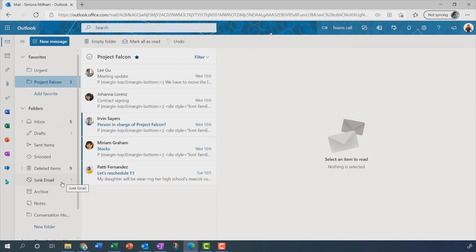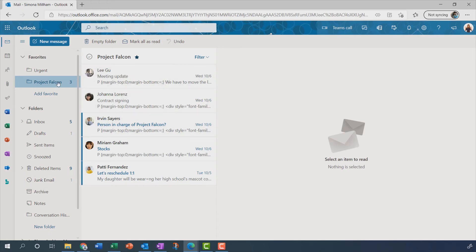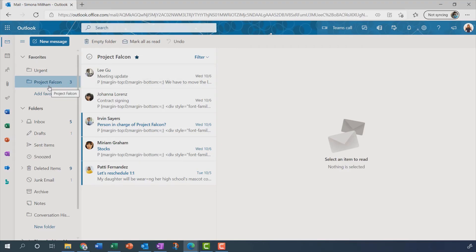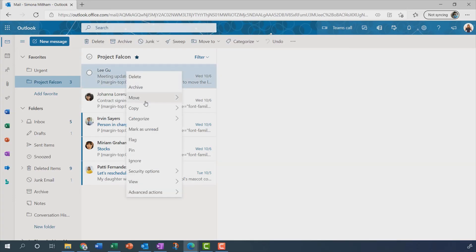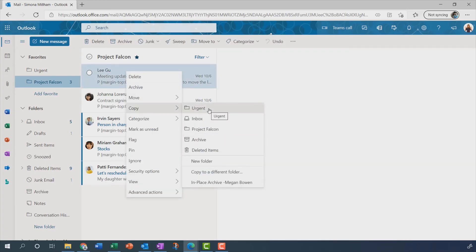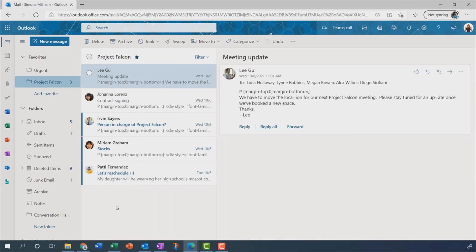But I've got a conundrum for you. Let's imagine this particular message here. Yeah sure, it's to do with Project Falcon, so it's in the right folder. But it's also something I urgently need to deal with. So which folder should I put it into? I mean, I suppose I could copy that into the other folder as well. But then I've got two copies of the same message. That's getting a bit inefficient, a little bit confusing. So better, potentially, than folders might be to use categories.